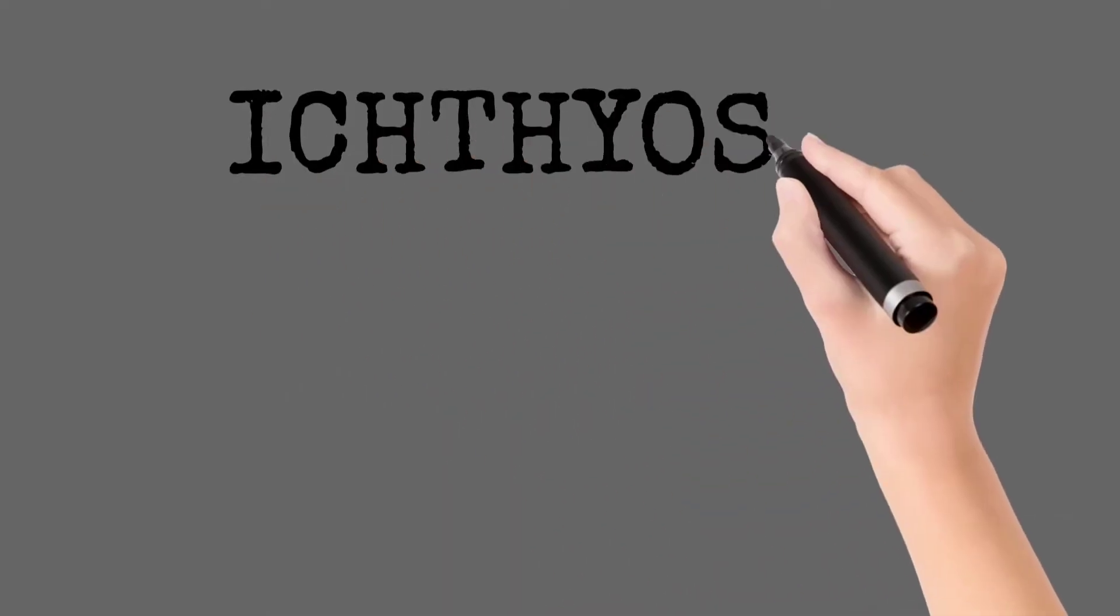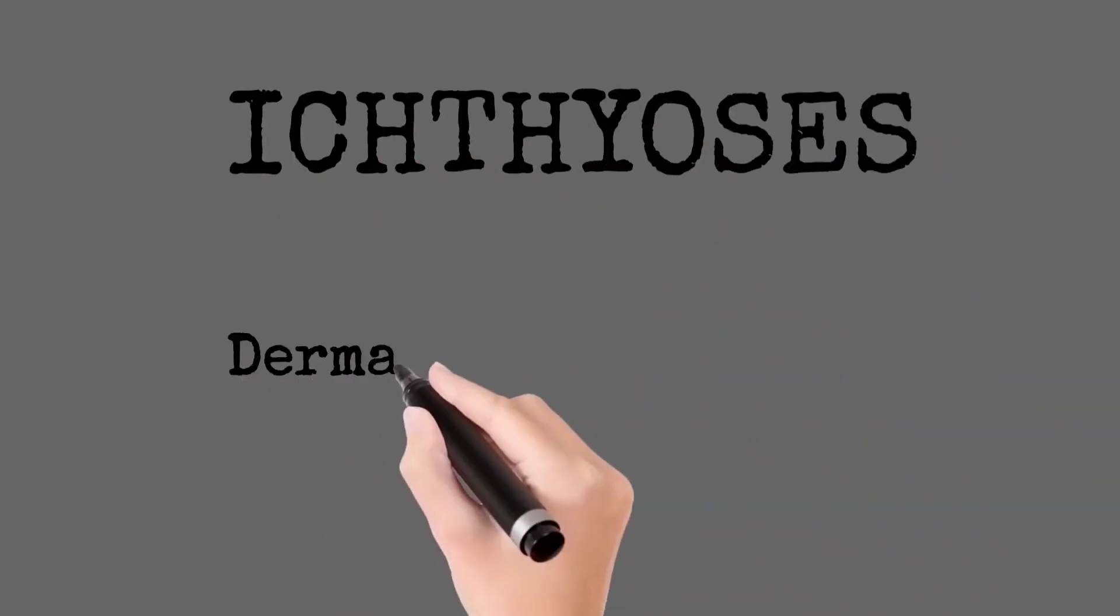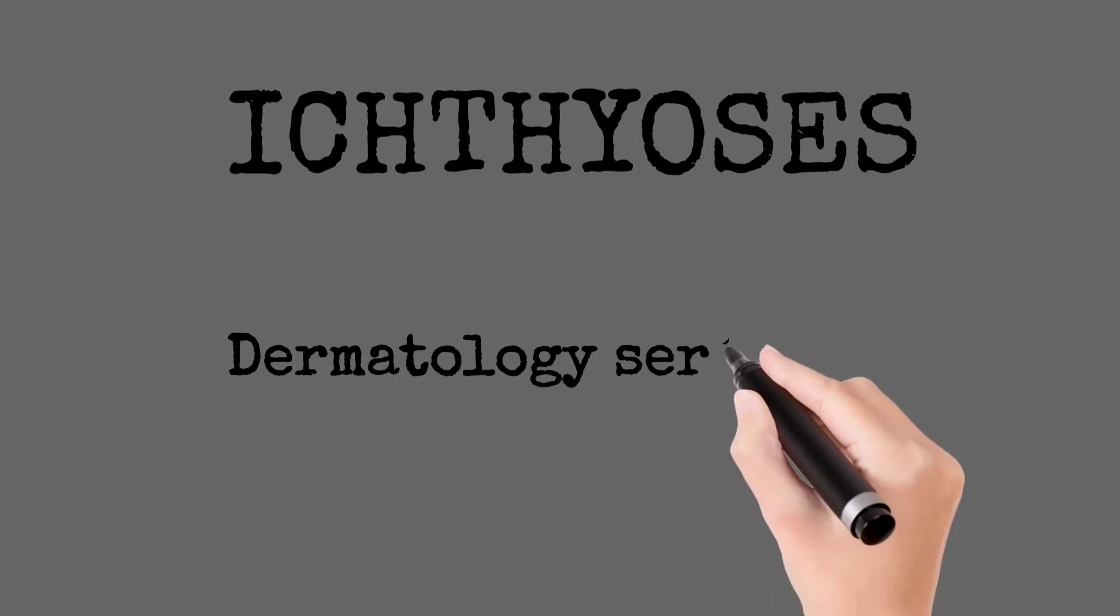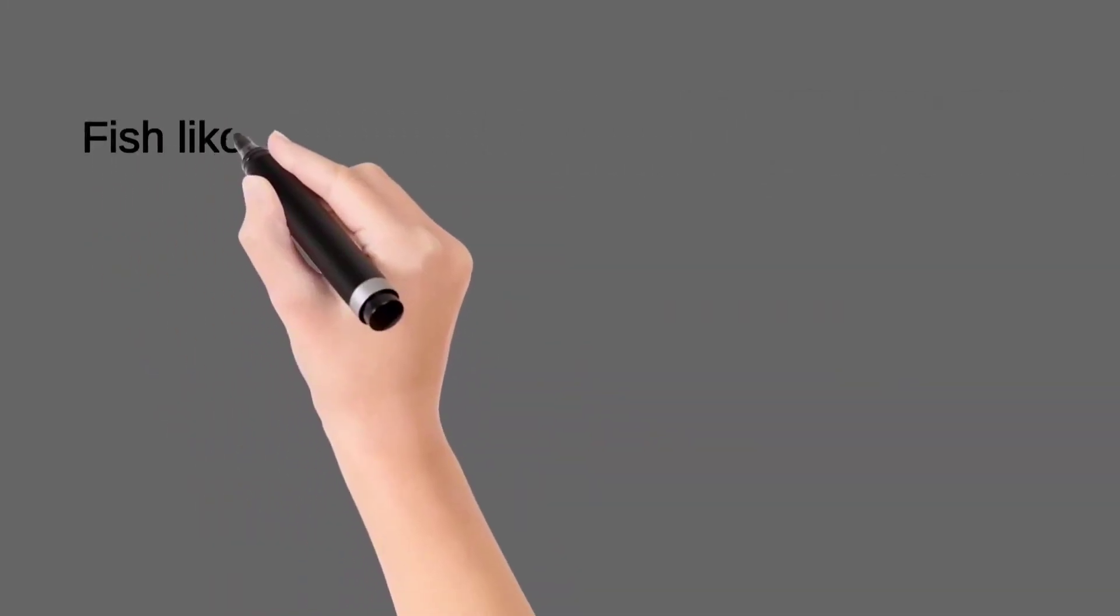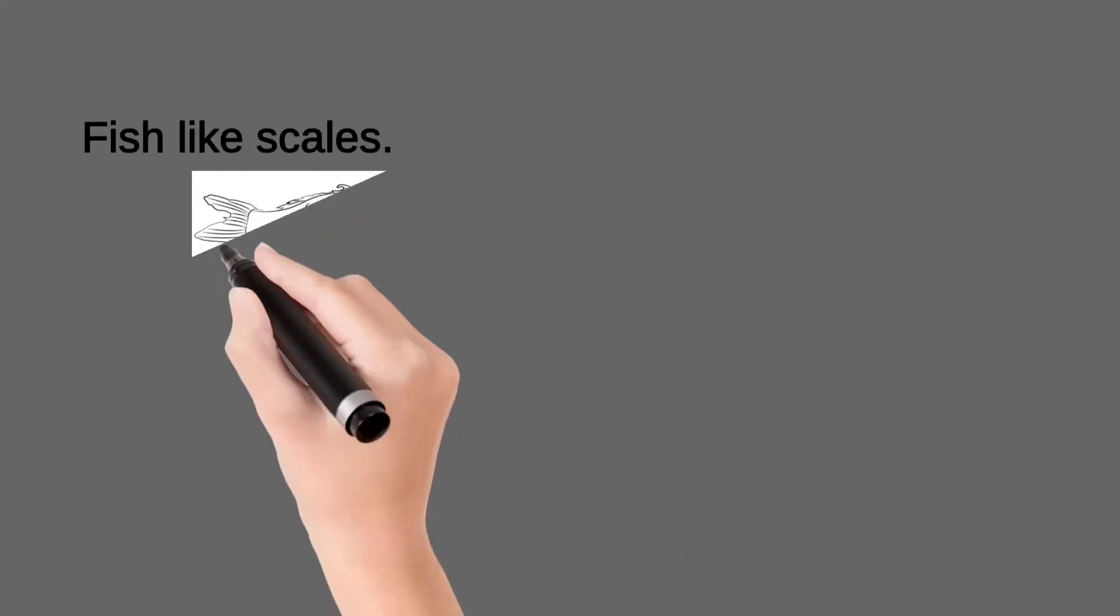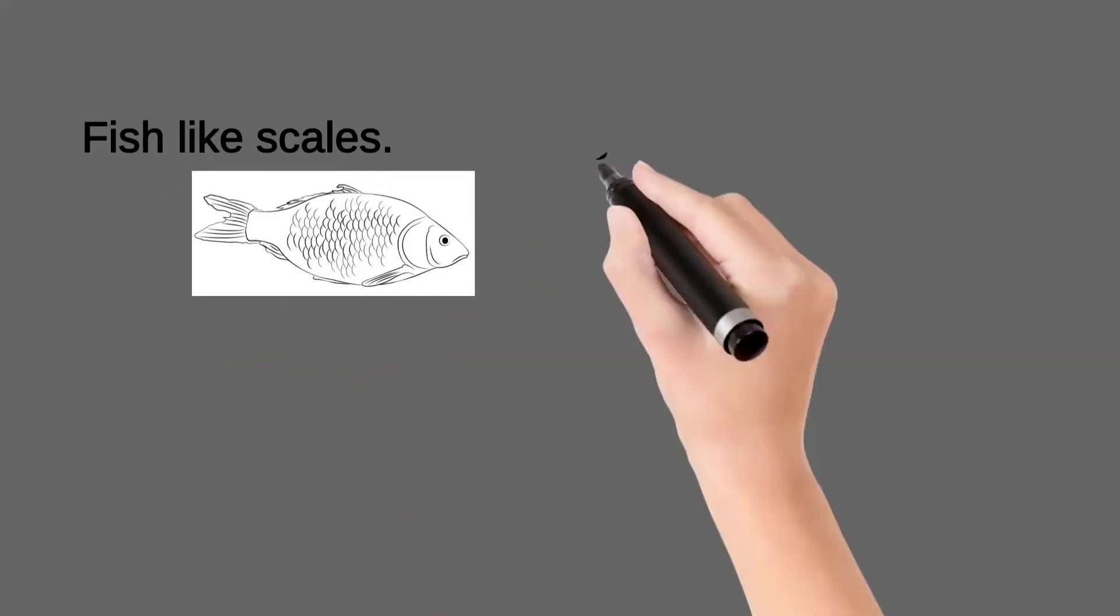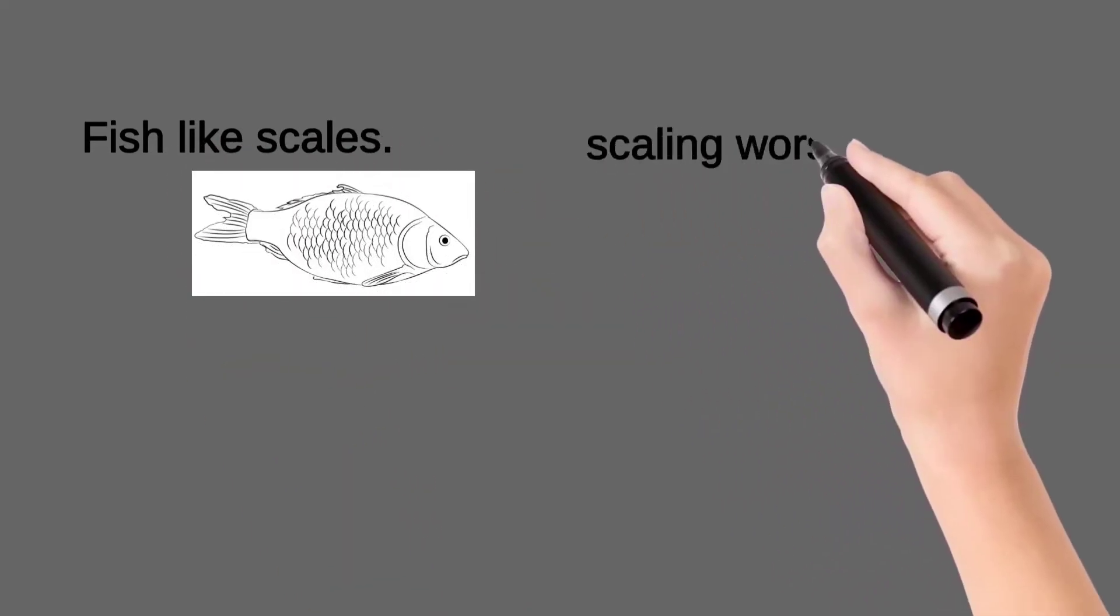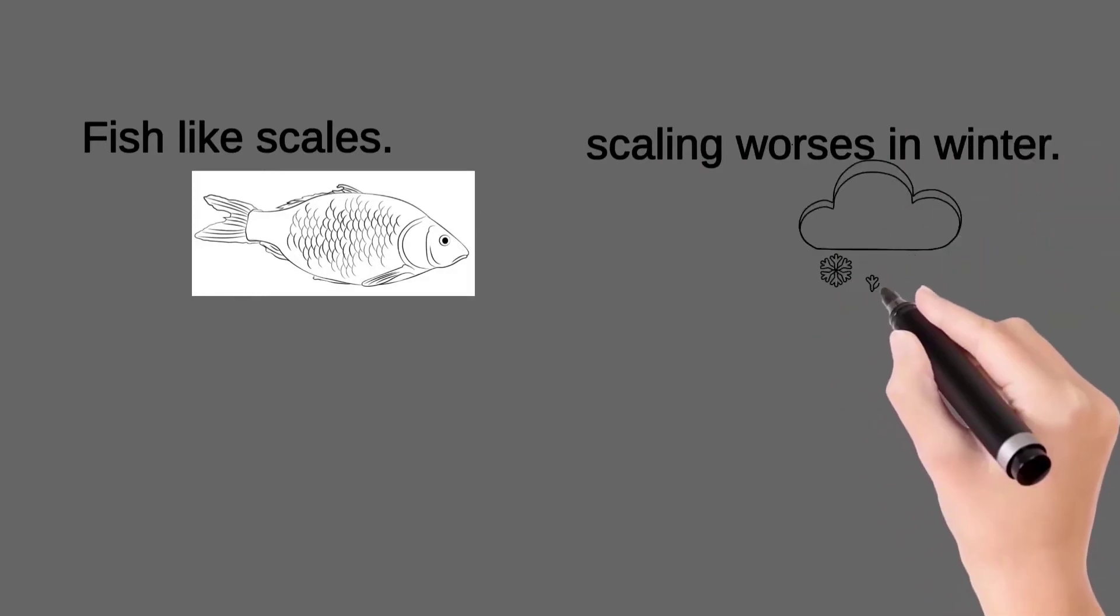Welcome to the Dermatology Lecture Series. Today we are discussing the disease ichthyosis. Ichthyosis are a heterogeneous group of dermatoses characterized by the presence of fish-like scales, and the scaling is generally worse in winter.